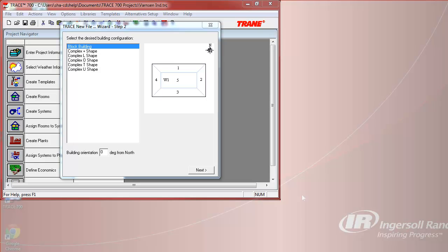If building orientation would also need to be adjusted, you can do that on this screen.